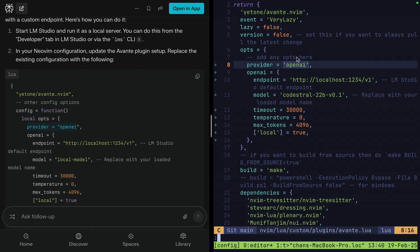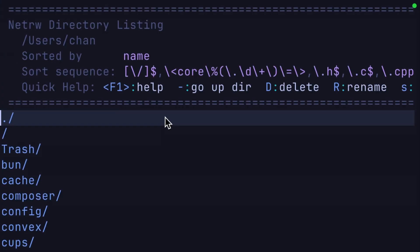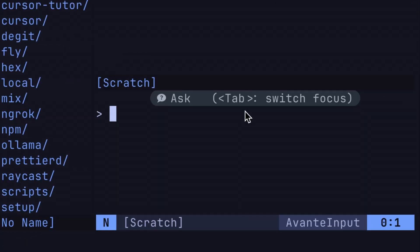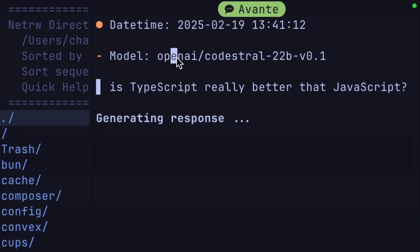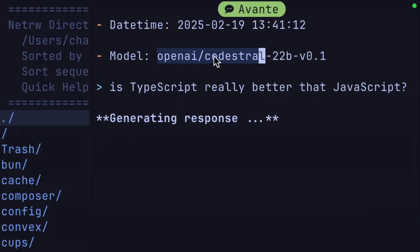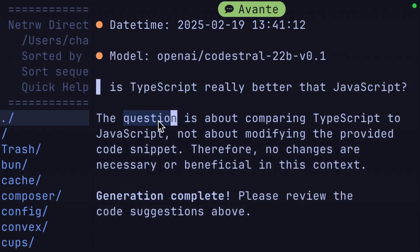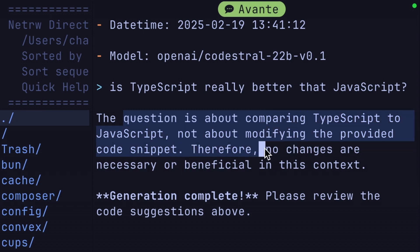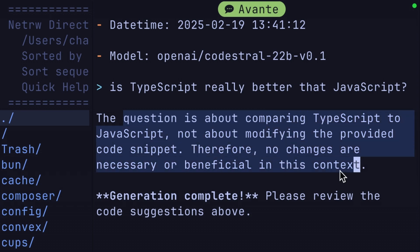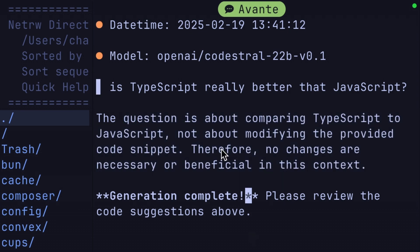Now we should be able to quit and open NeoVim again. Open Avante. One last time — a hundredth time is a charm. Hey, OpenAI. OpenAI Codestral. Yes, this is our model. So it's taking longer, which is actually a good sign. The response says: the question is about comparing TypeScript to JavaScript, not about modifying the provided code snippet. Therefore, no changes are necessary or beneficial in this context. I like your style.